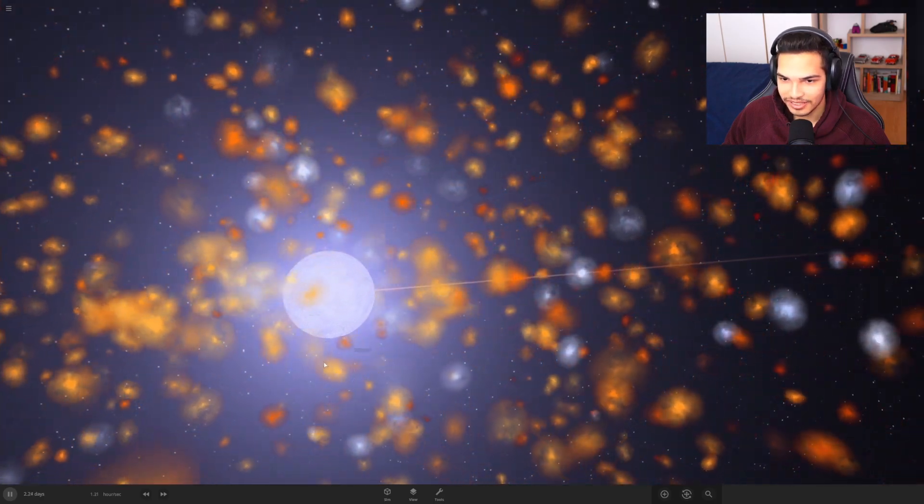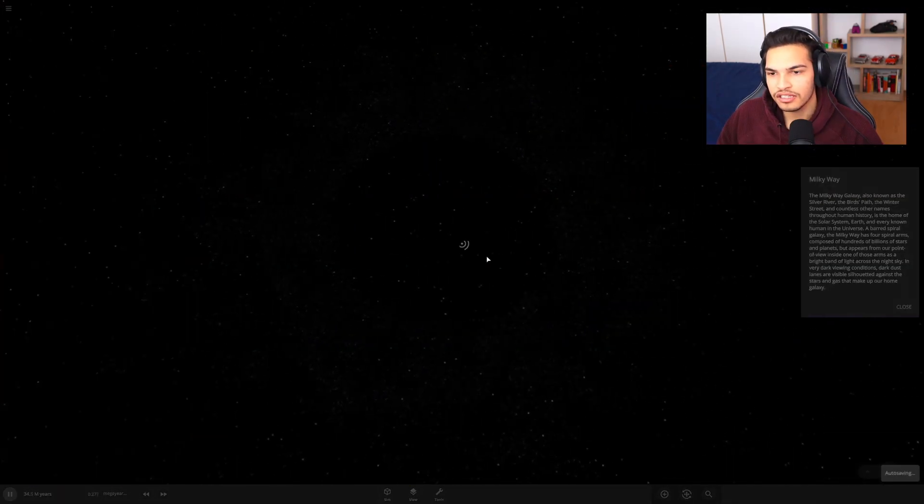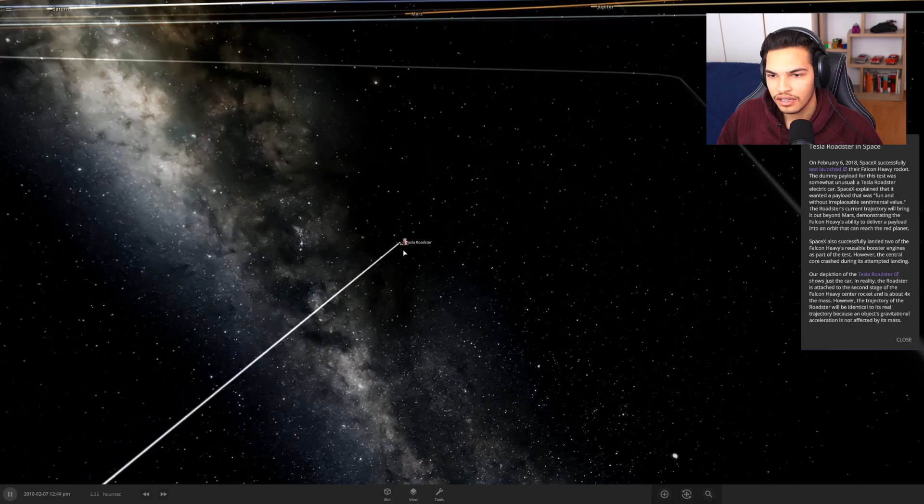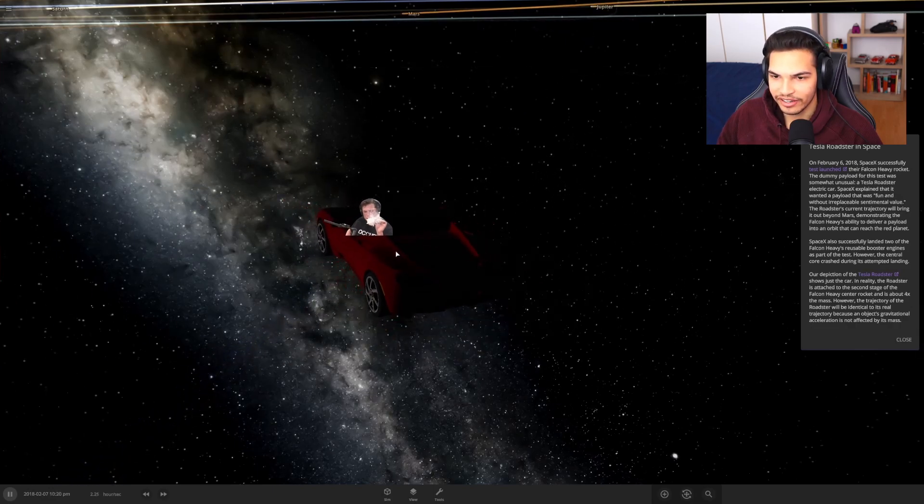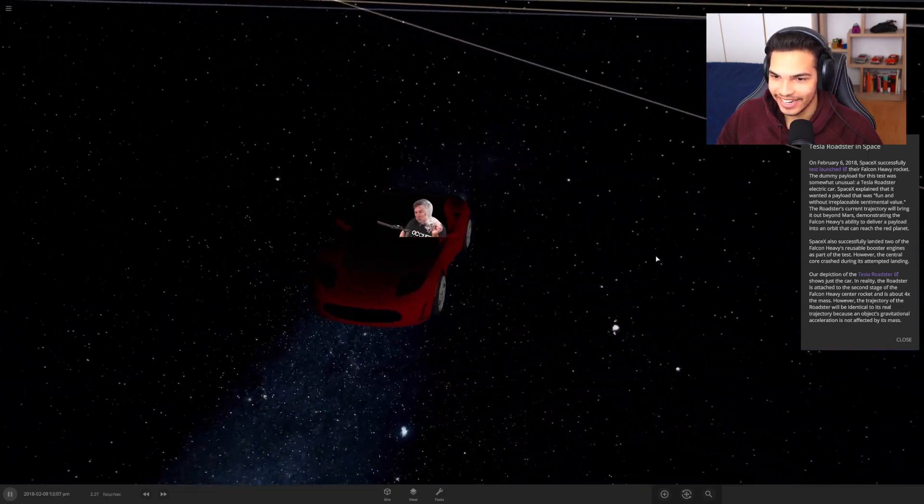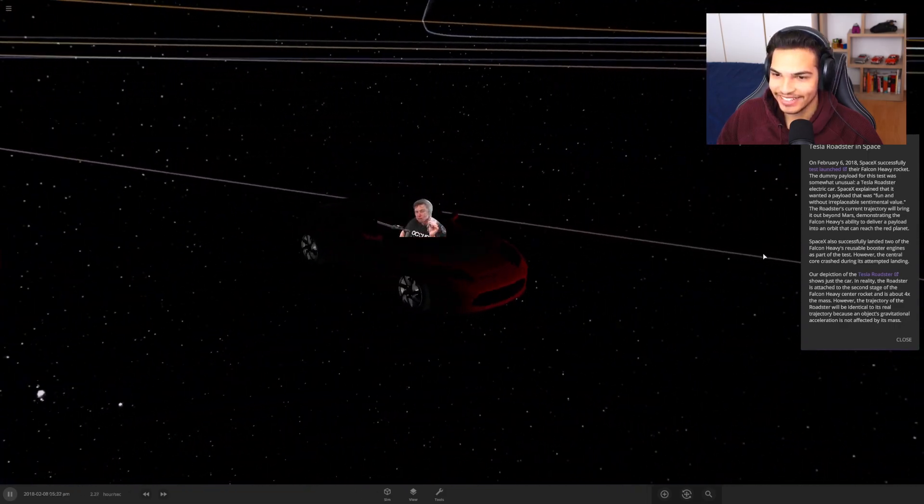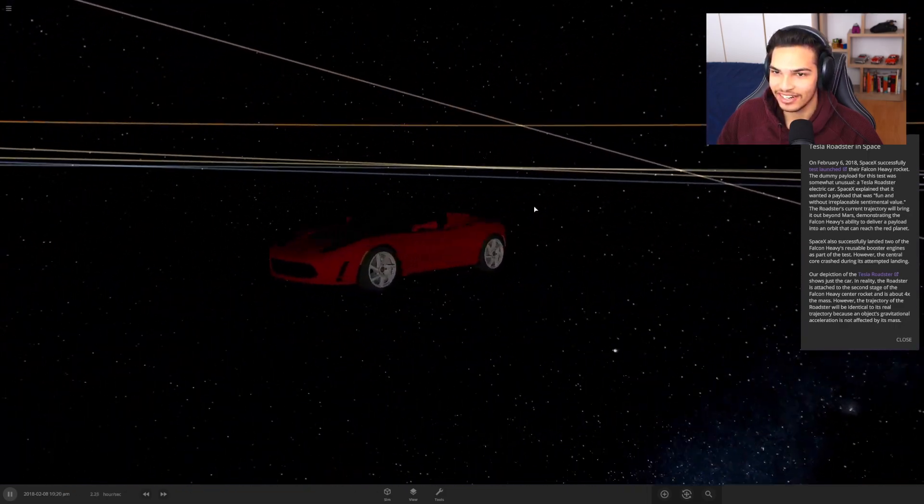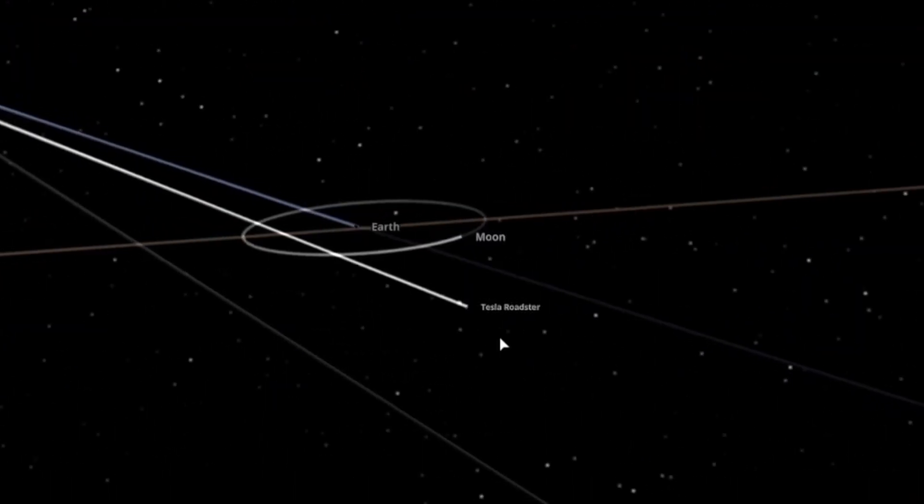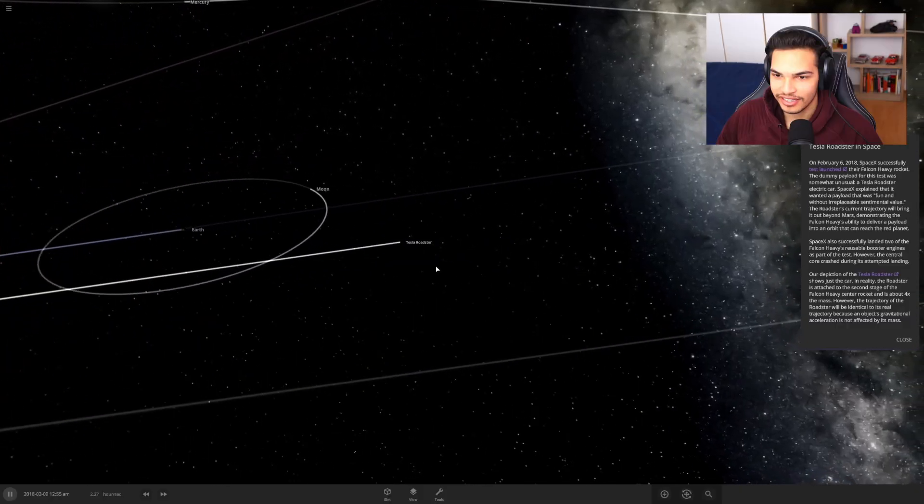That was pretty sick. Oh my god, the Tesla Roadster. Did they really add the Tesla Roadster? Oh my god, they did. Jesus Christ, it's just chilling. Yo, it's actually really far. What the fuck?